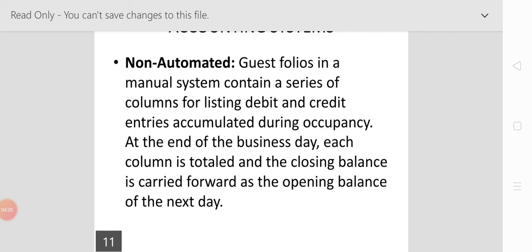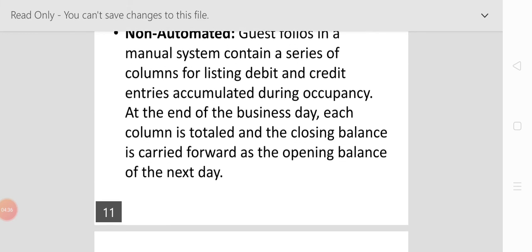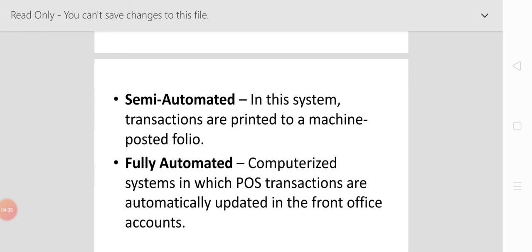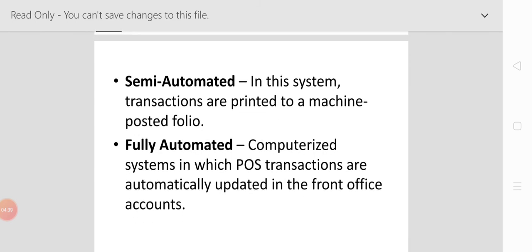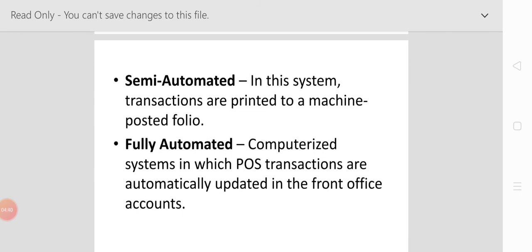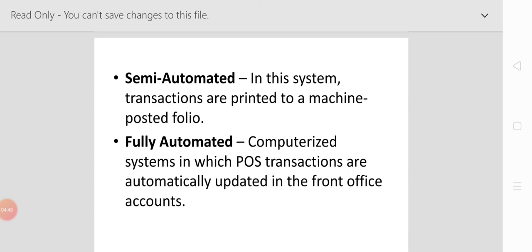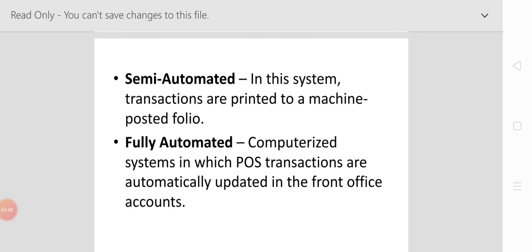The semi-automatic system: in this system, transactions are printed to the machine-posted folio. The full automatic system is the computerized system in which point of sale transactions are automatically updated in the front office account.